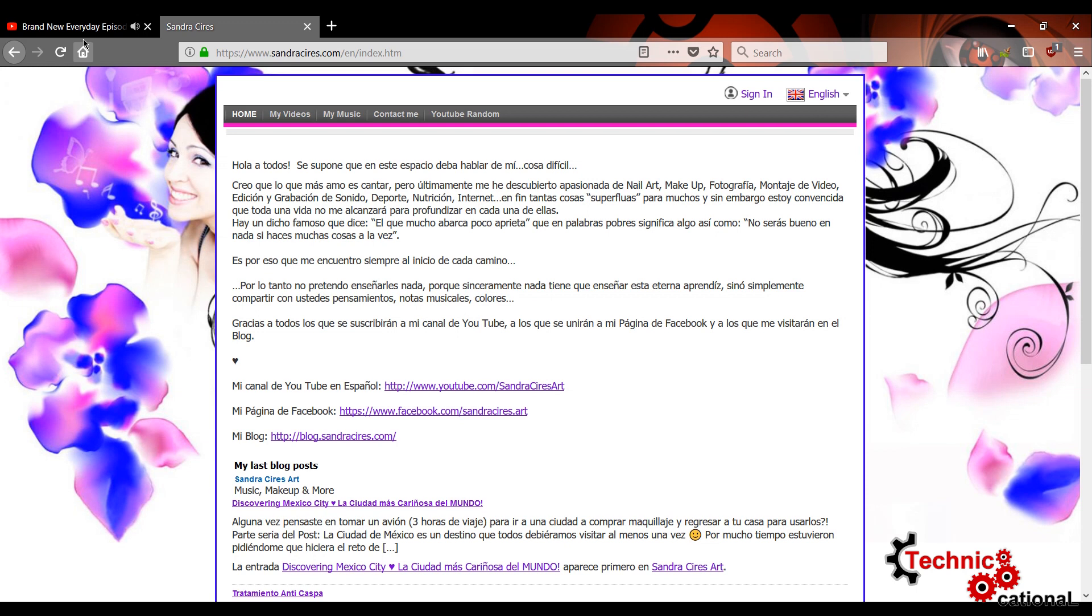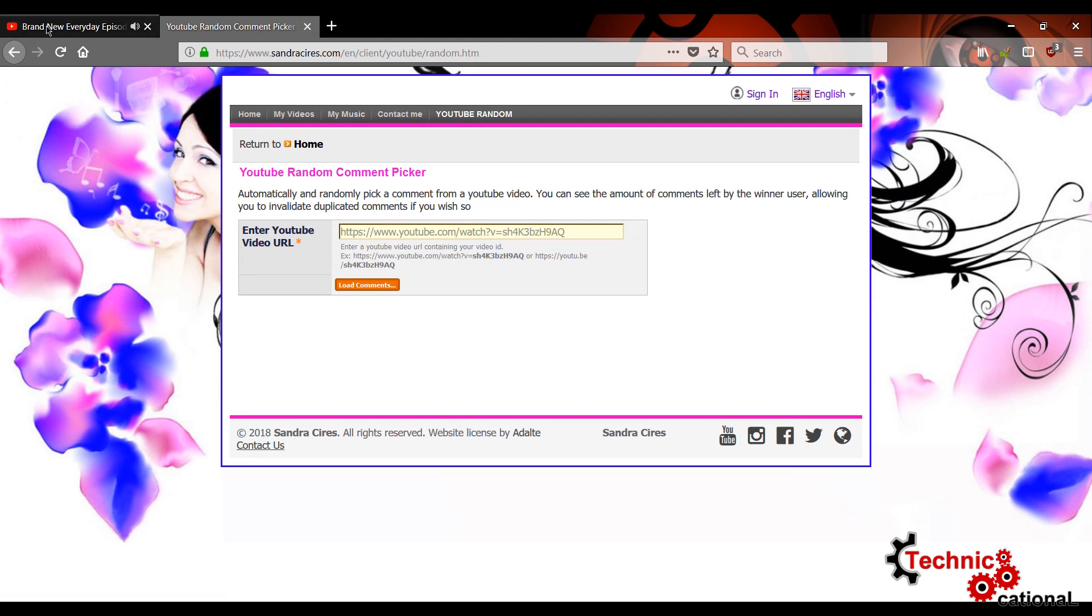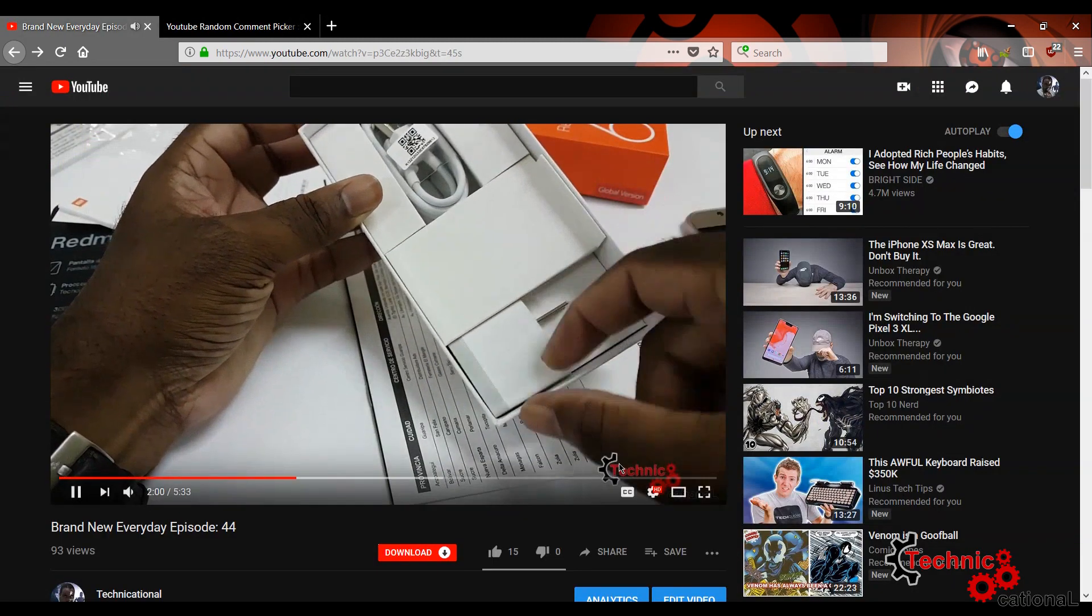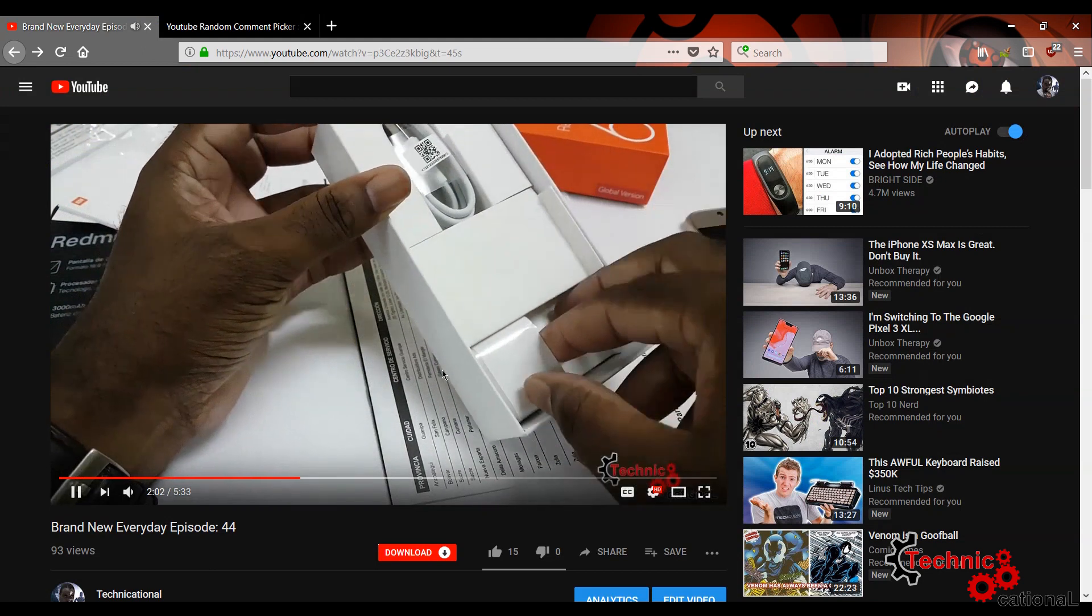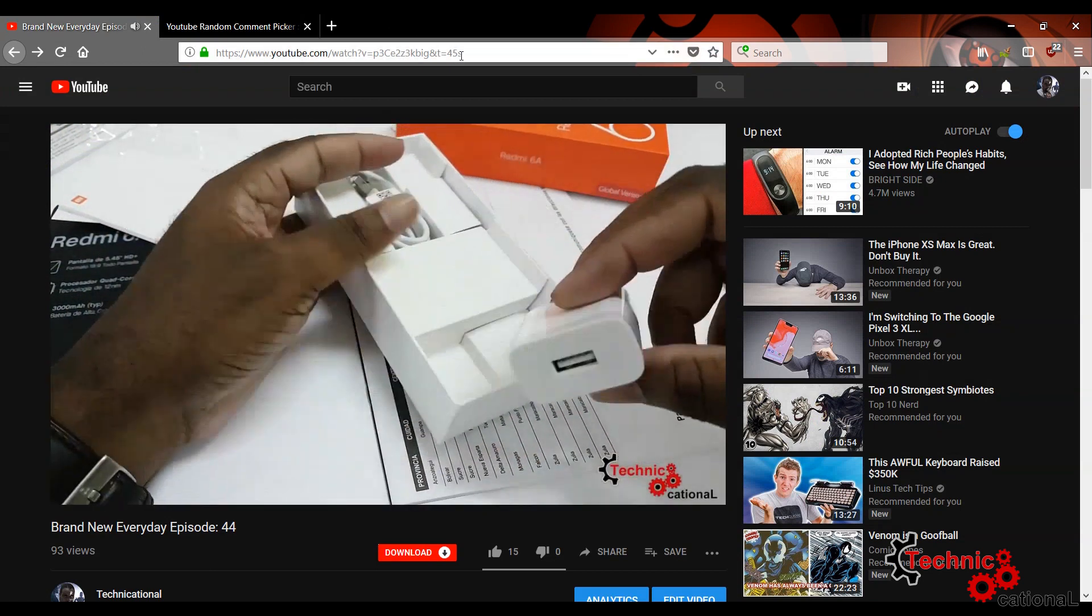Now how we do this is simple. We just copy the link and paste it in the site and it will just pick a random person out of the comments and I really do like it. So let's do this thing. Get it over with before we forget again.